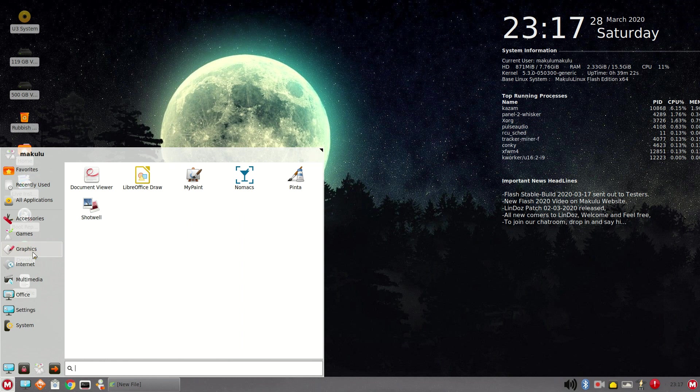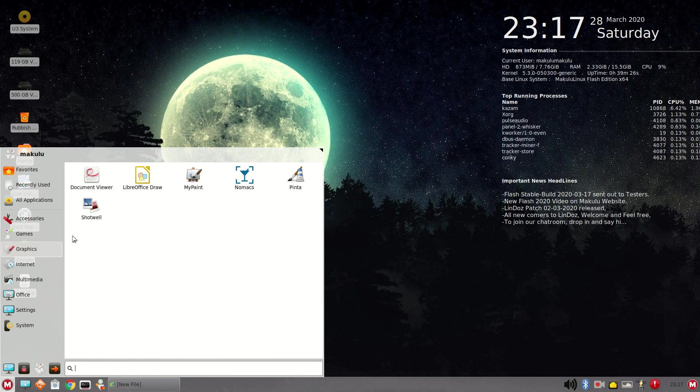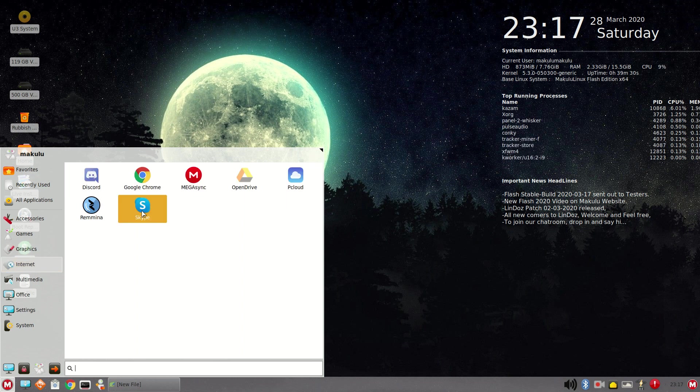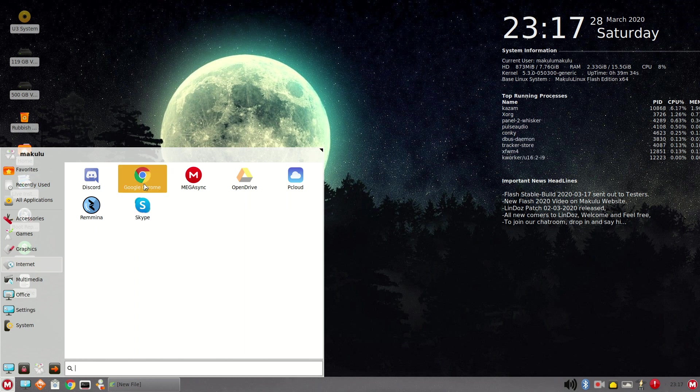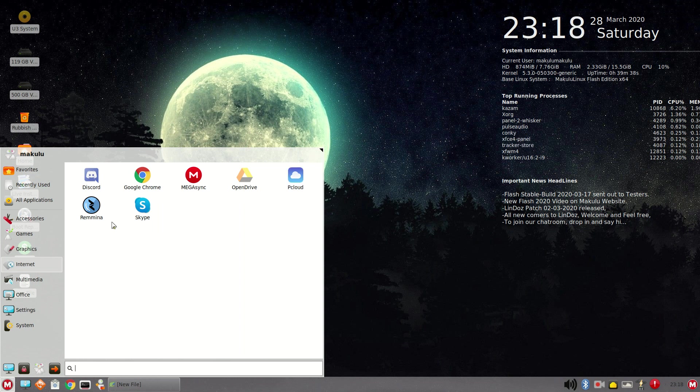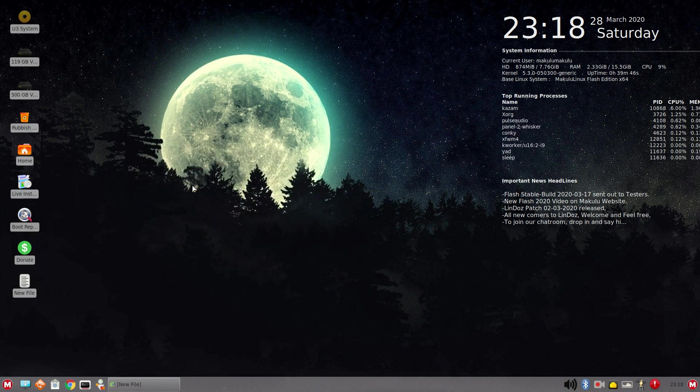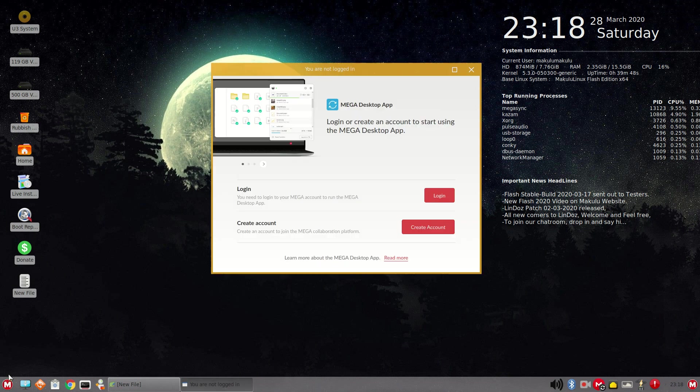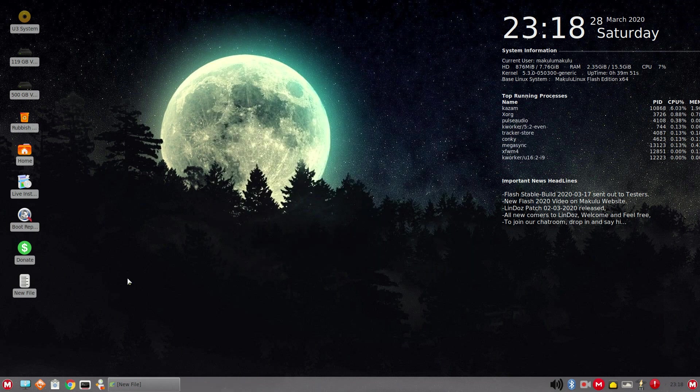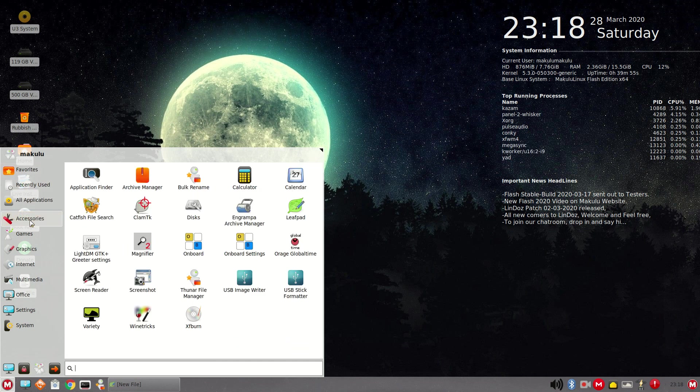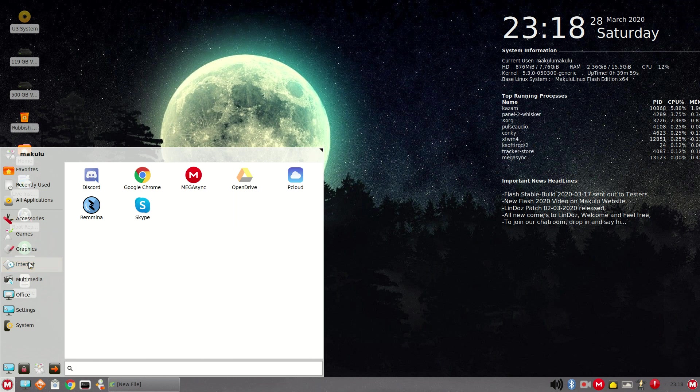Graphics. Alright, Shotwell I use somewhat, quite a bit. Internet. Alright, for all you Discord fans, very nice. Skype. I use it for both Linux and Windows. Google Chrome I use. We have Discord, OpenDrive, PC Cloud, Remina. Alright. Mega Sync. Interesting. Easily automated syncing between your computers and your Mega Cloud Drive. Okay. Which, I don't use that. But, it's there if you need it. Let's go to multimedia.